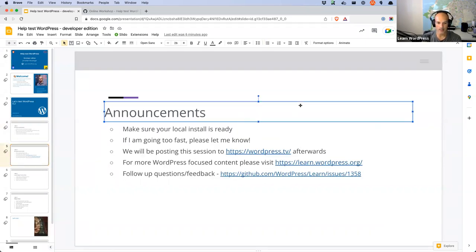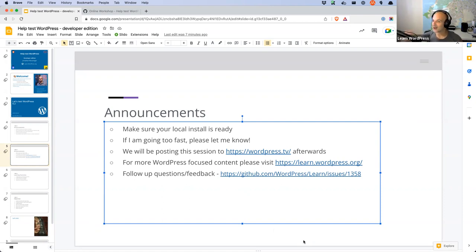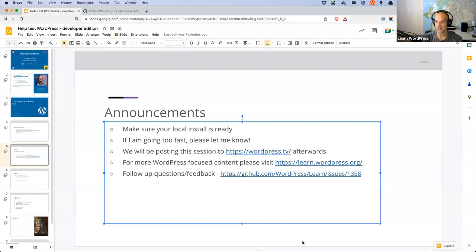Last reminder to get your local install ready if you want to work along with me. If I'm going too fast, please let me know. Someone emailed me after last week's AMA to say I was going very fast — I think I wasn't prepared and was answering off the cuff, plus had probably one too many coffees. If the captioning isn't keeping up with my speed, just post 'slow down' in the chat — even caps lock, I won't take offense. I know I talk fast.